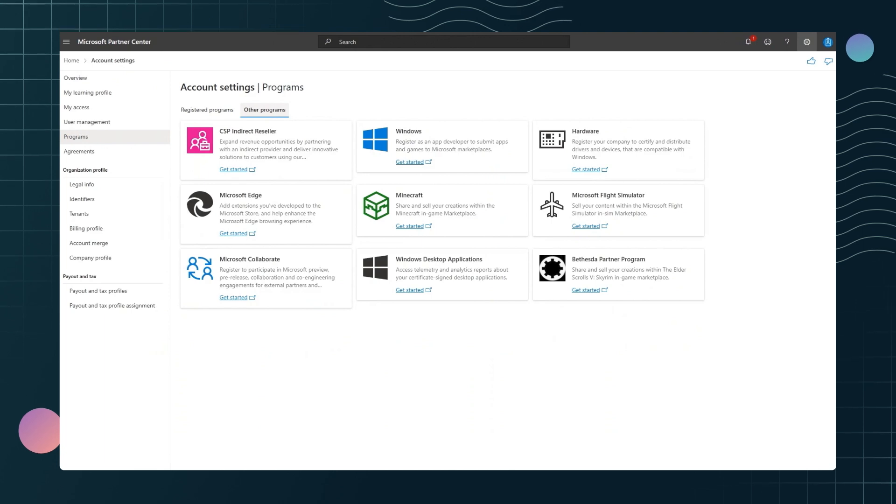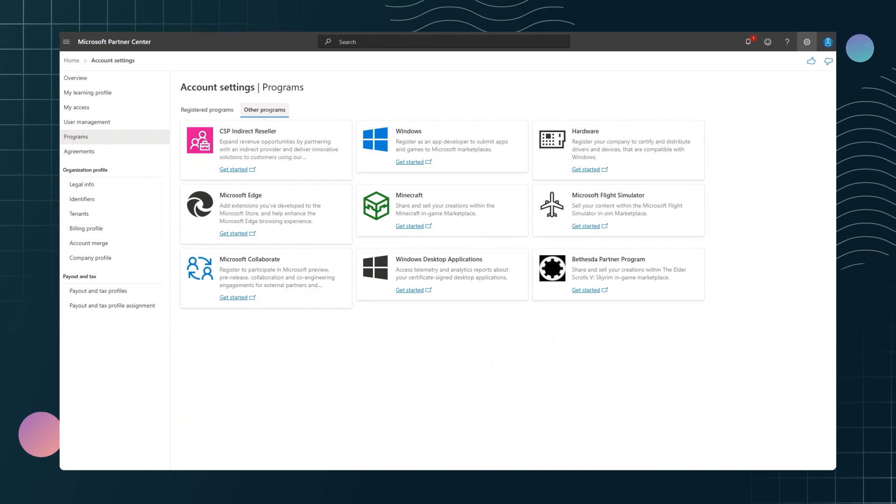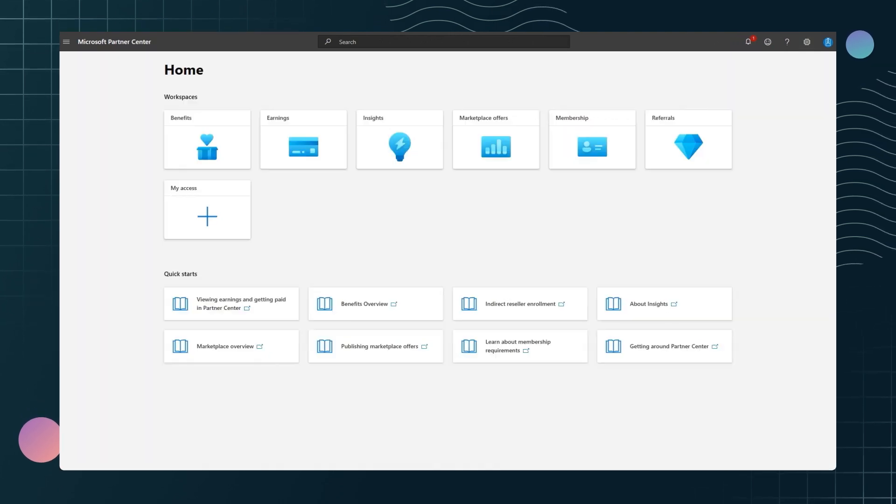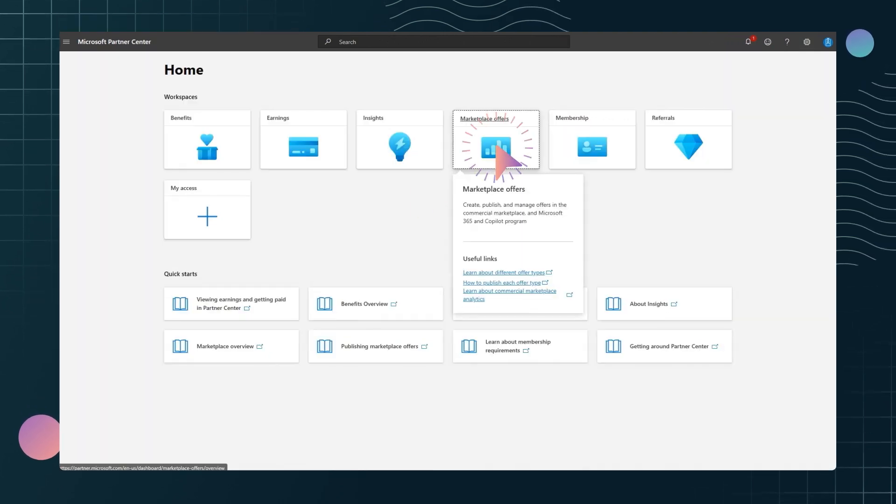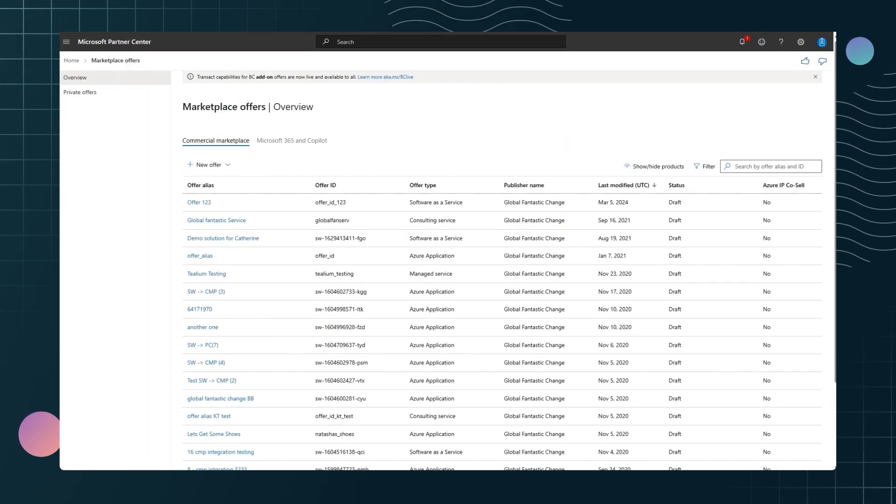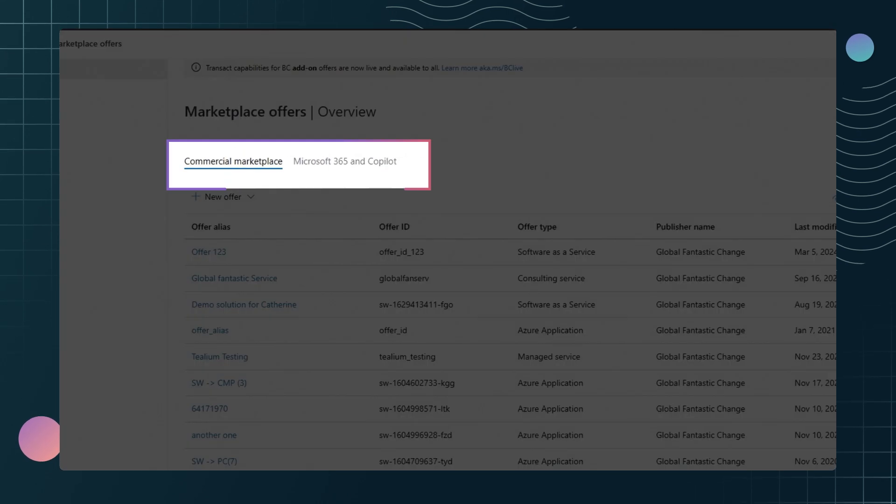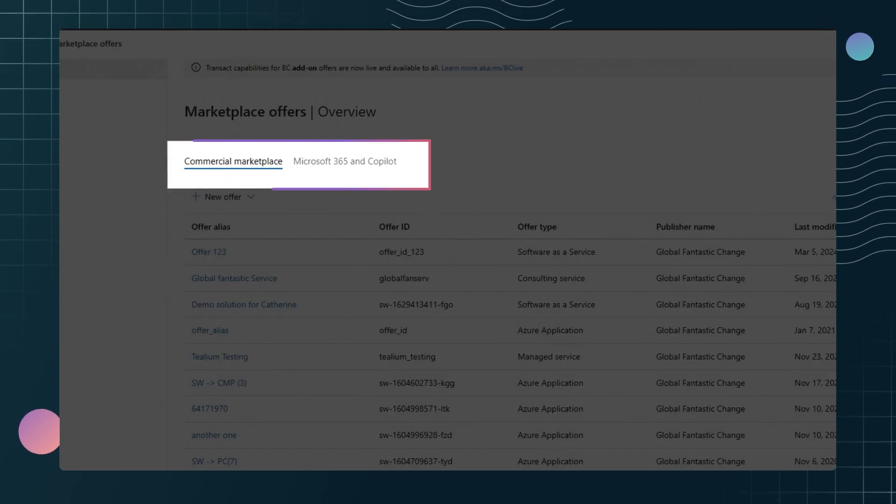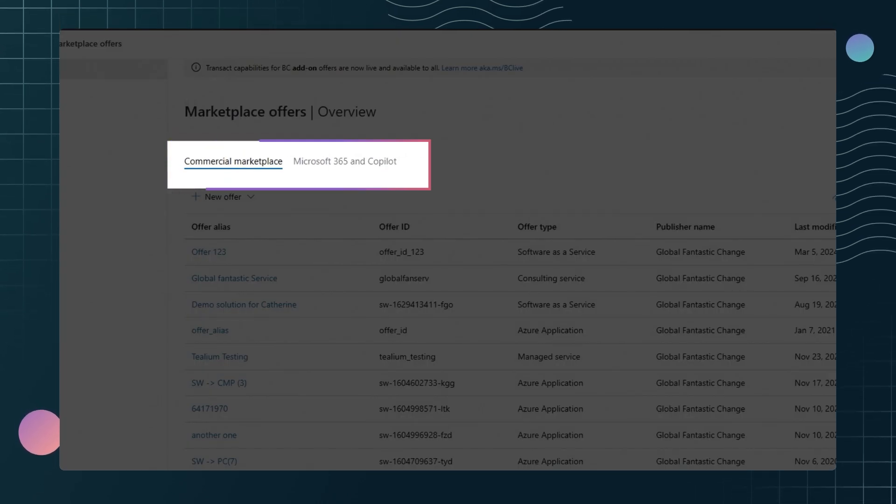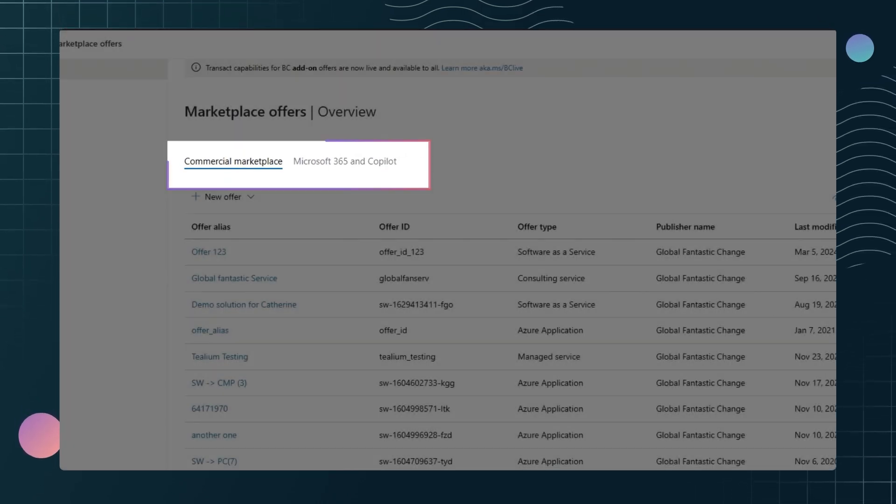Once you've submitted your information, go back to Partner Center. In the Marketplace offers workspace, select the program that corresponds to the type of offer you want to create.